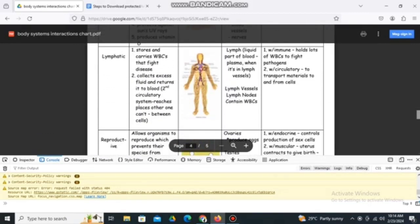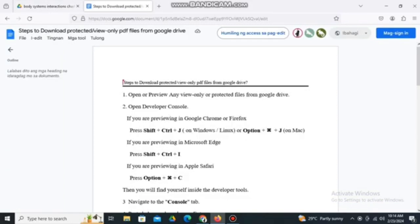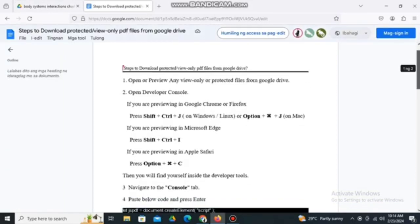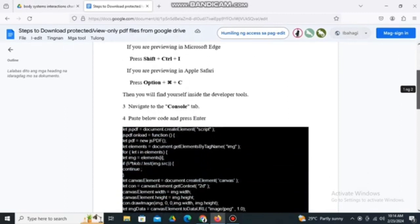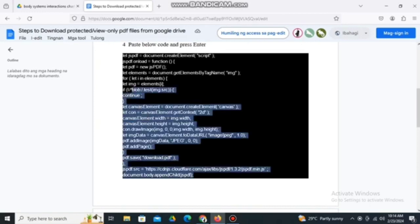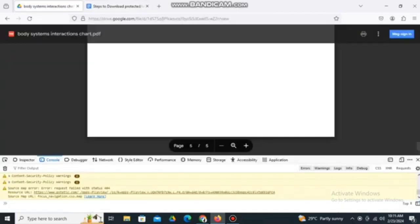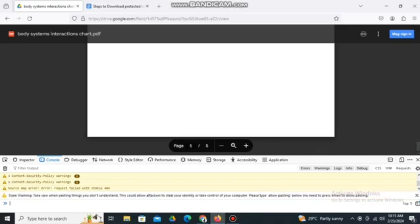On the console, first scroll through the PDF file until you reach the last page. After reaching the last page, you can now copy the script. I will be uploading the script to Google Drive or Google Docs so you can copy it. We are using Firefox here instead of Google Chrome. Copy the entire script and paste it later into the console.